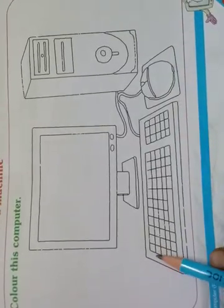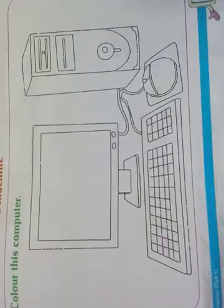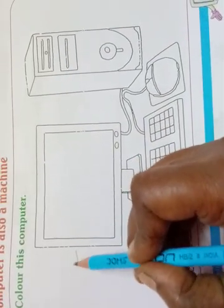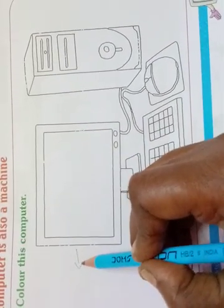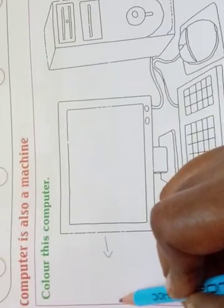How to label: draw an arrow and write 'monitor' here. Like that, label CPU here and keyboard here.